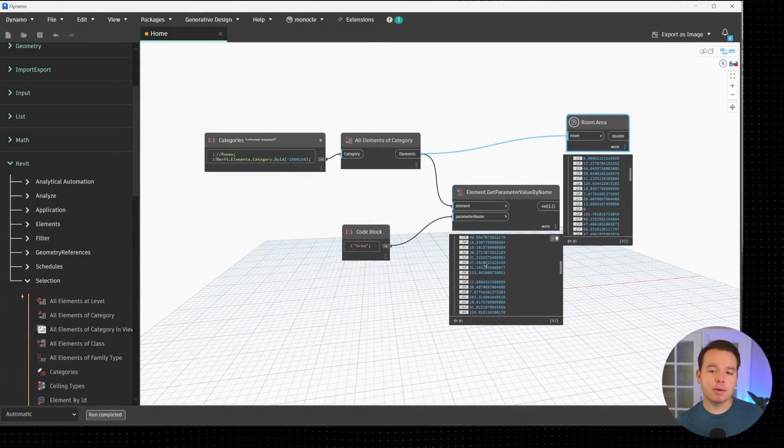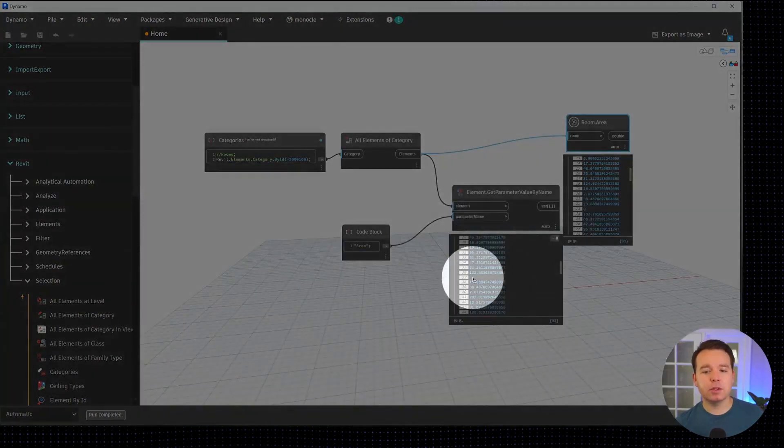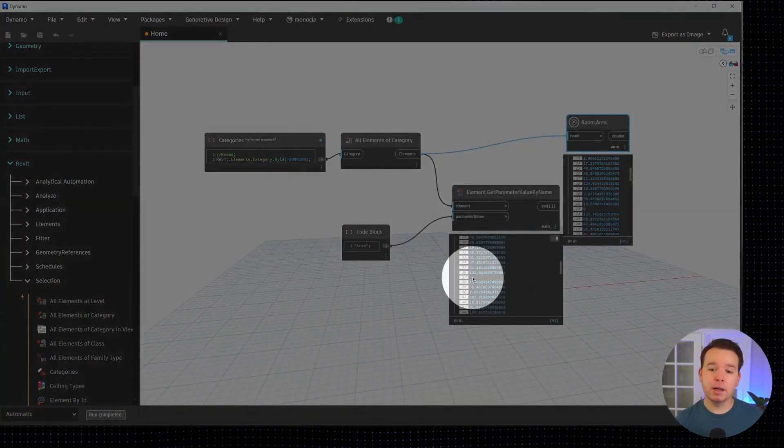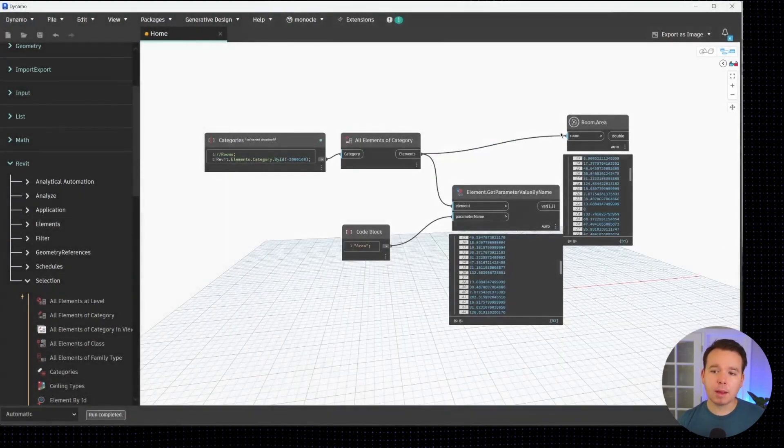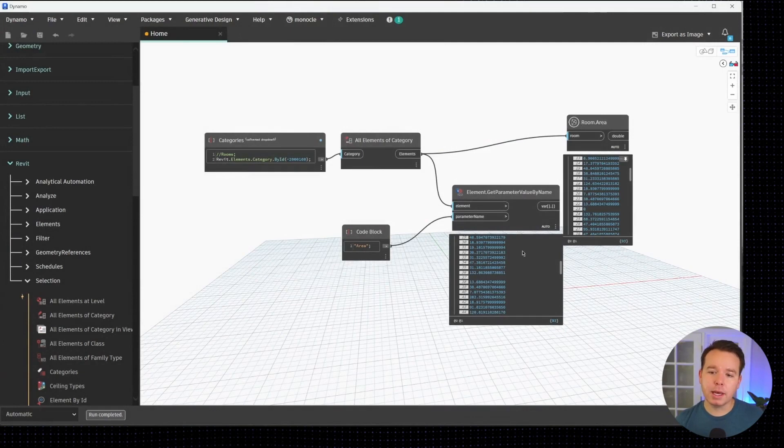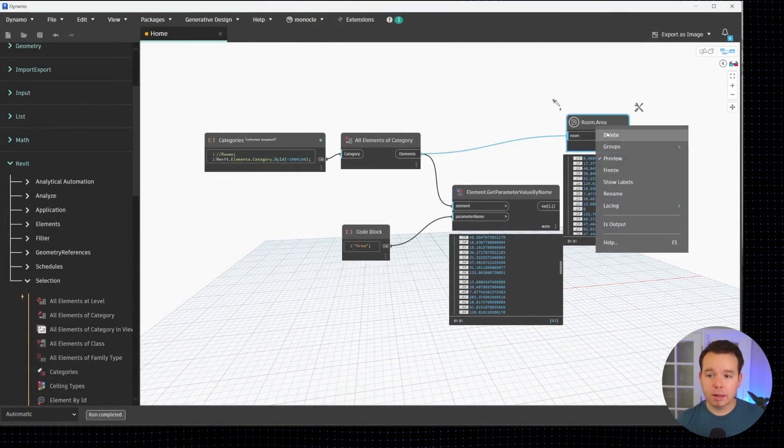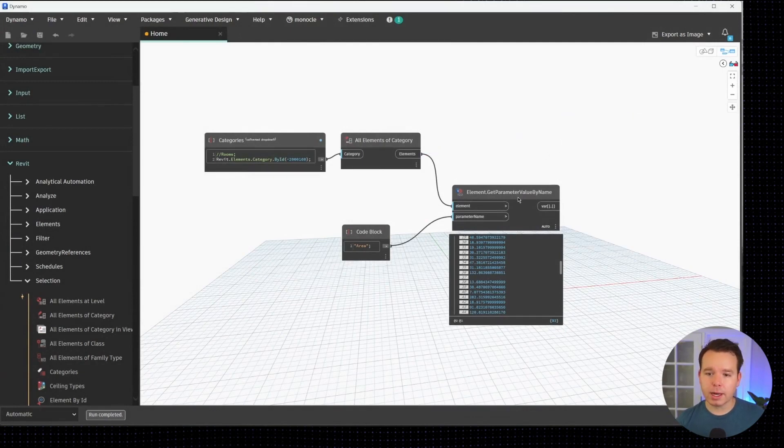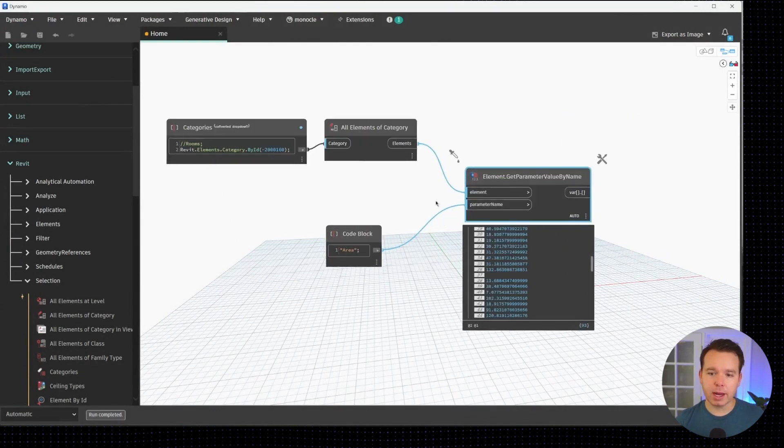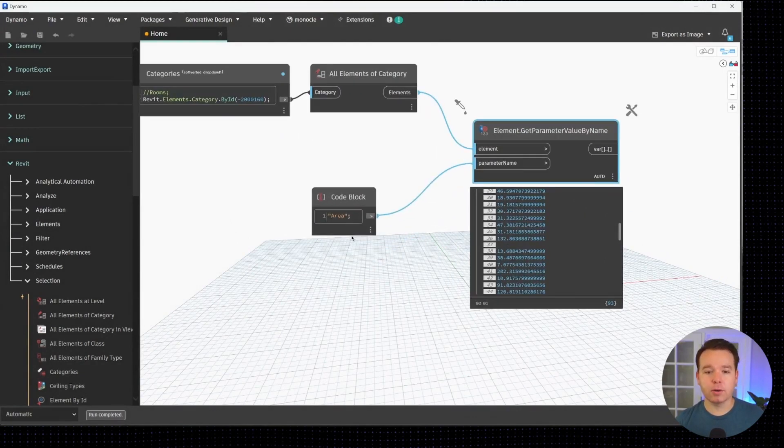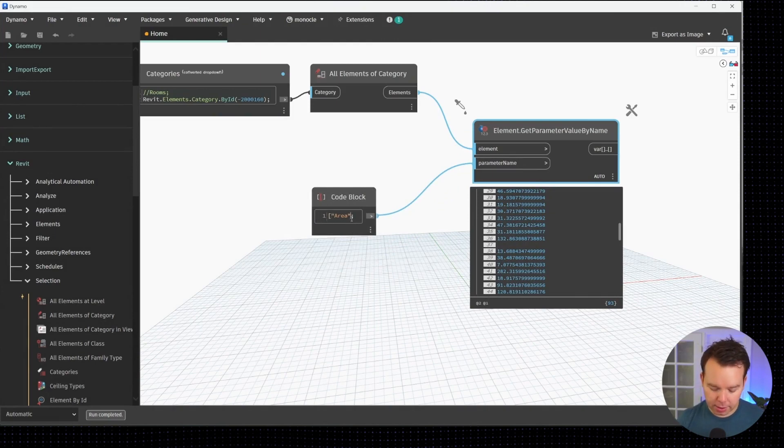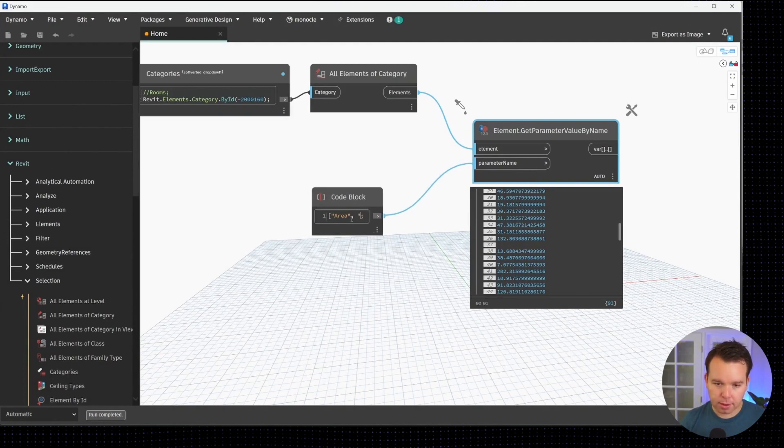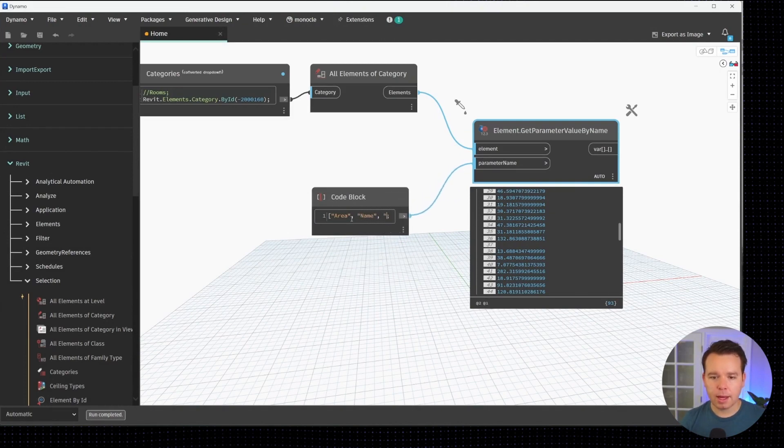This will actually return a blank string. Blue inside of Dynamo in Dynamo 2.13 and up indicates a number, but in this case it is a string because it's blank. What's really nice with this is we can actually create a condition where we get the area, the name, and the number.